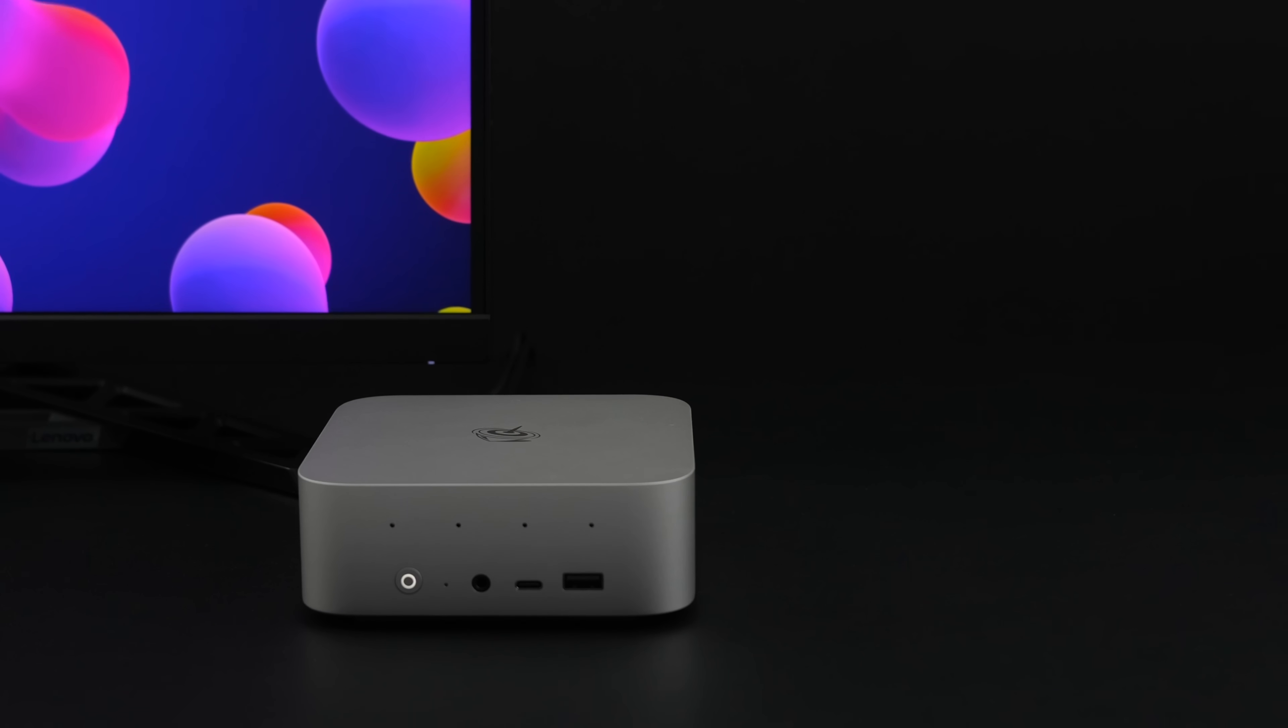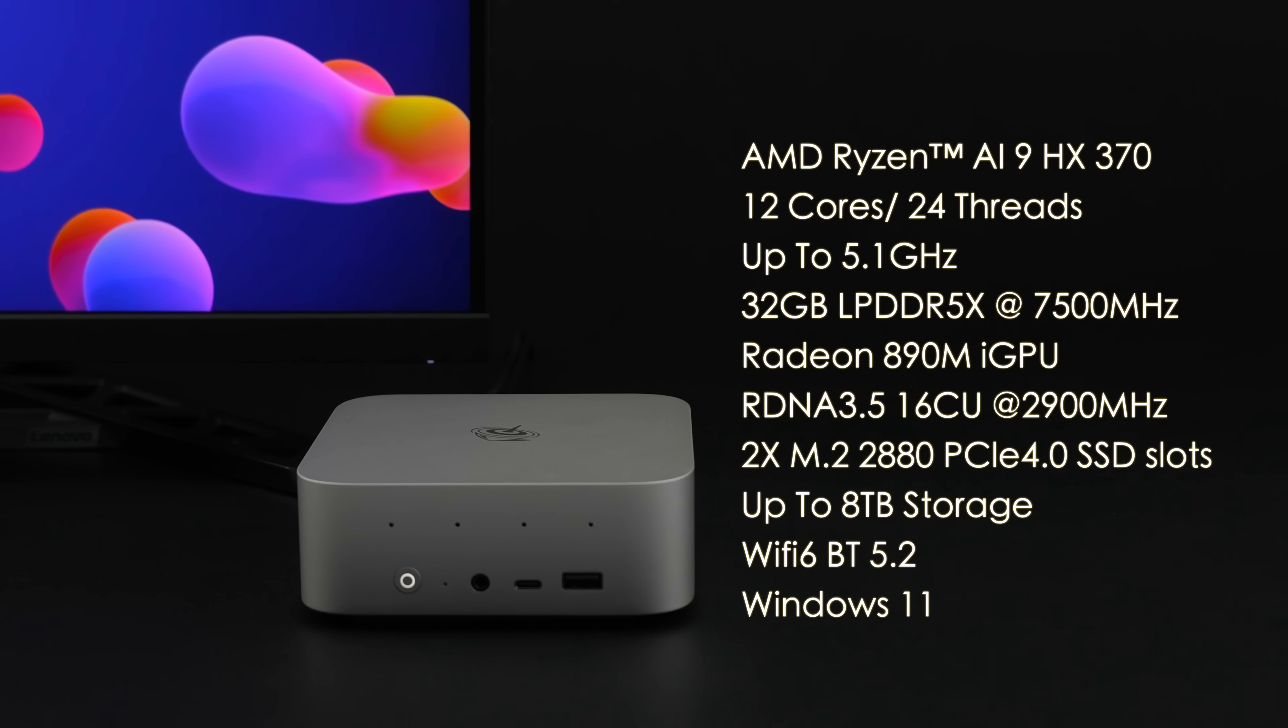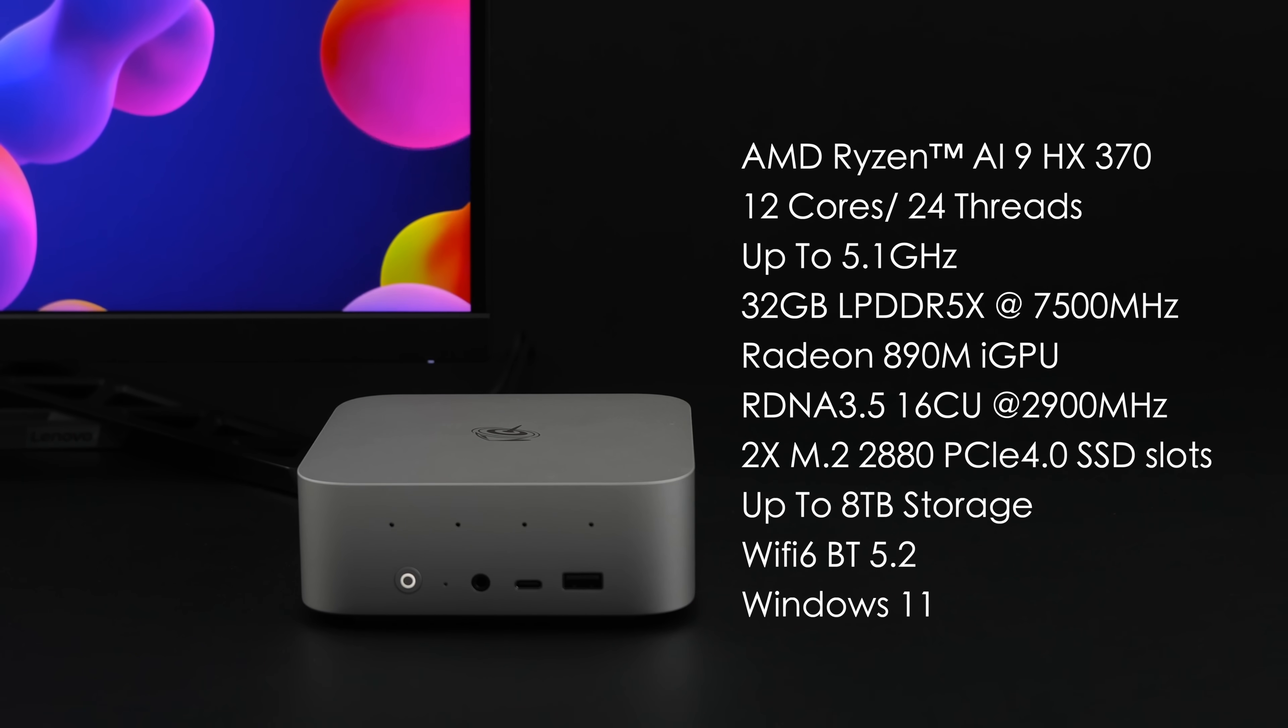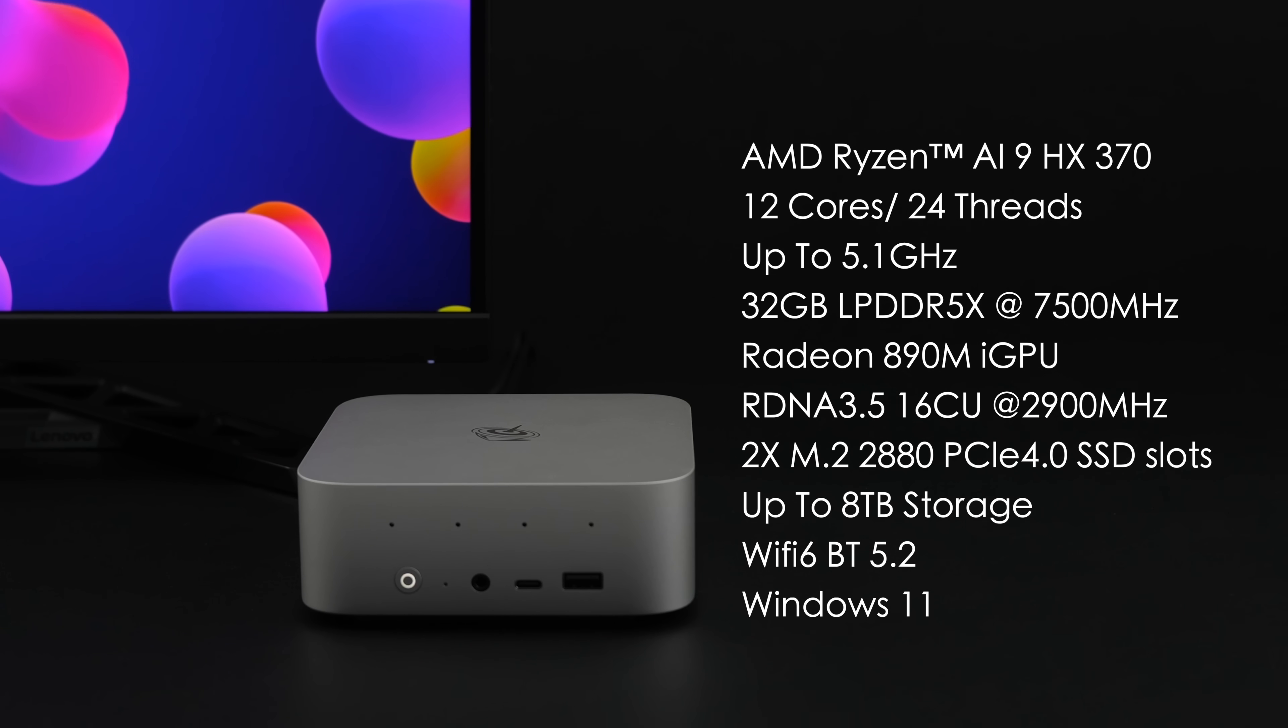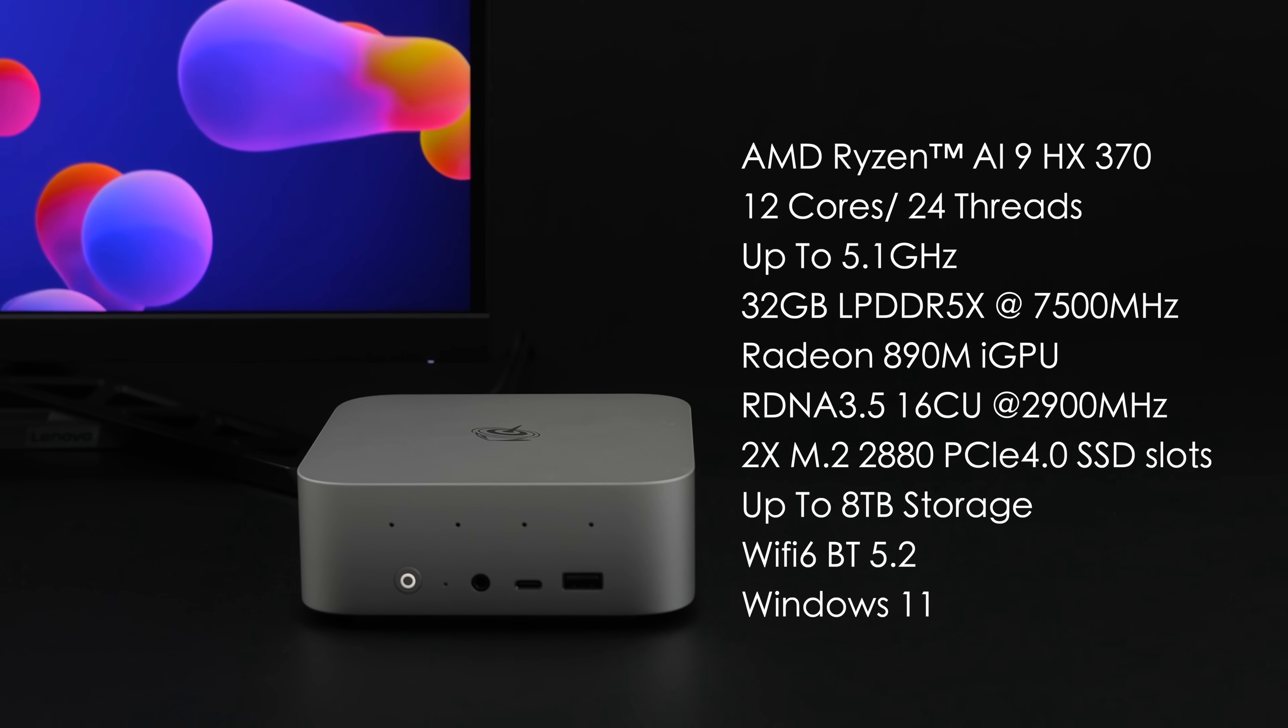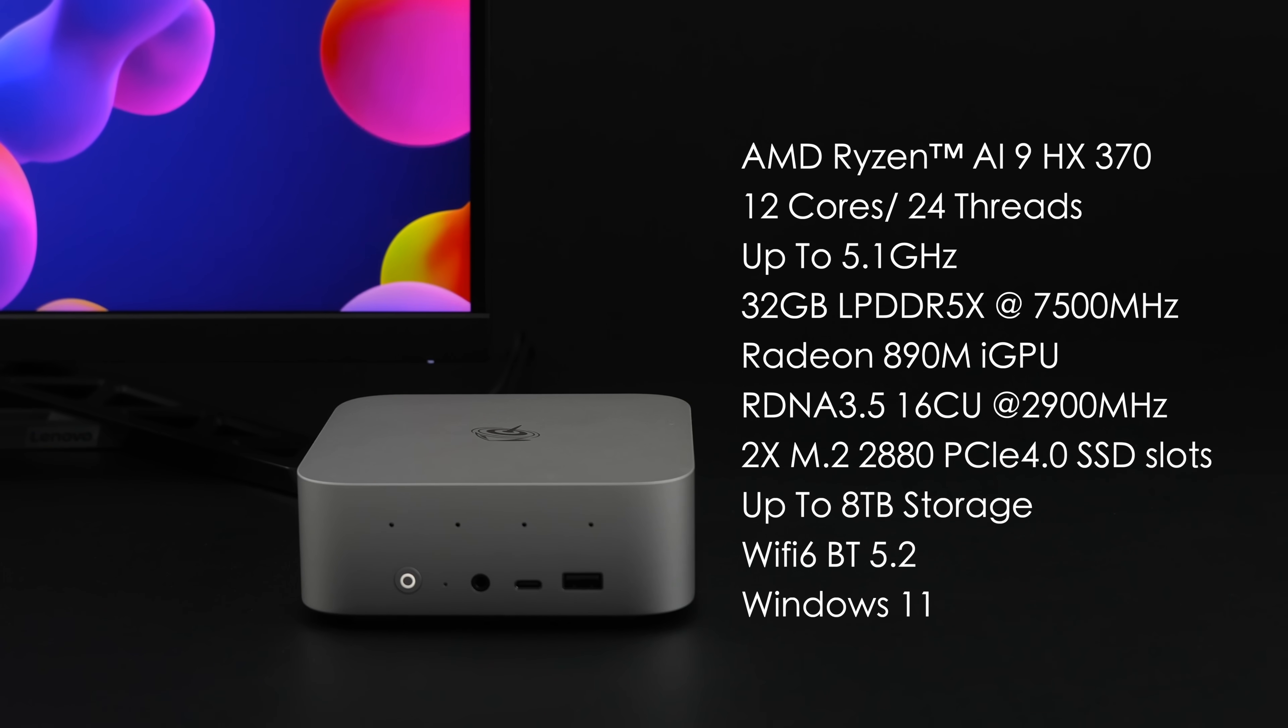When it comes to the specs of the new B-Link SER9, we've got that AMD Ryzen AI9 HX370. This gives us 12 cores, 24 threads. This is based on Zen 5, and it'll clock up to 5.1 gigahertz. 32 gigabytes of LPDDR5X running at 7,500 megahertz. The new Radeon 890M iGPU, and this is based on RDNA 3.5. With the older units based on RDNA 3, we only got up to 12 compute units, but with this, 16 compute units, and a clock up to 2,900 megahertz.